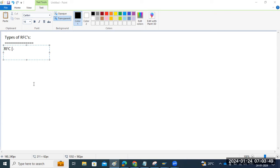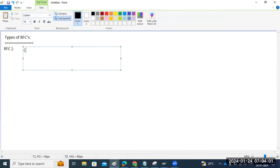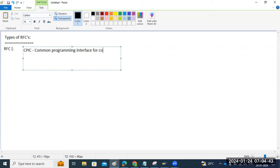The RFC will use the CPIC communication protocol internally. Just as we use the HTTP protocol for web-based requests, RFC uses the CPIC protocol to transfer data or enable communication between two systems. CPIC stands for Common Programming Interface for Communication.